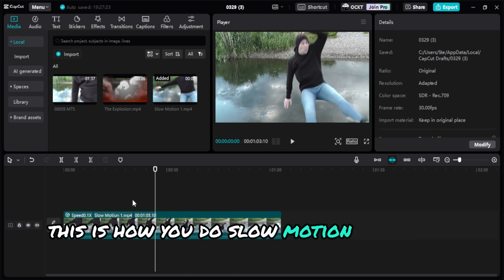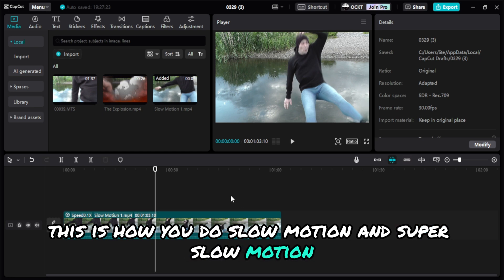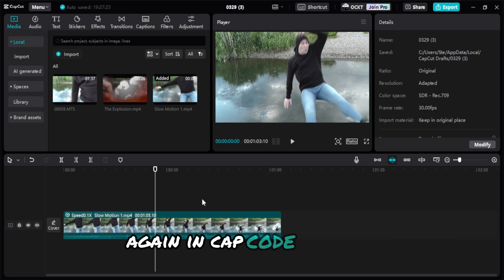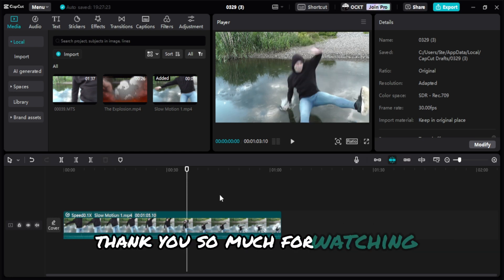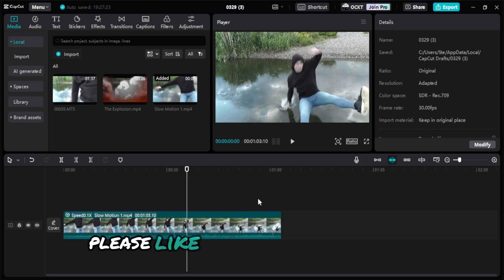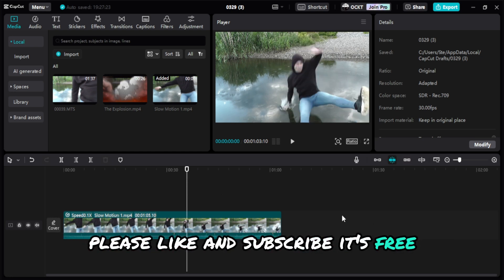Anyway, this is how you do slow motion and super slow motion in CapCut for free. Thank you so much for watching. Please like and subscribe, it's free.